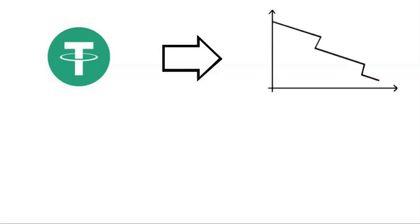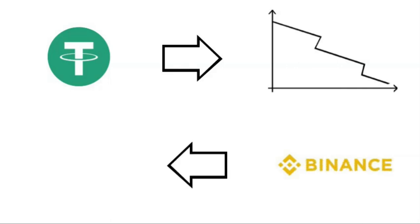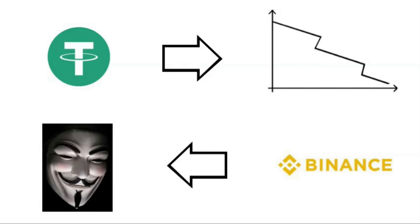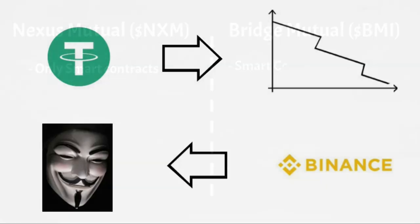Do you own Tether but have concerns that USDT could become unlinked from the US dollar? Well, BMI will allow you to insure against this risk. Do you find it convenient to hold assets on centralized exchanges but have concerns about the security of the funds that you hold there? BMI will also allow you to insure against this type of risk. This broad range of insurance options is the key difference that sets BMI apart from its more well-established peers.